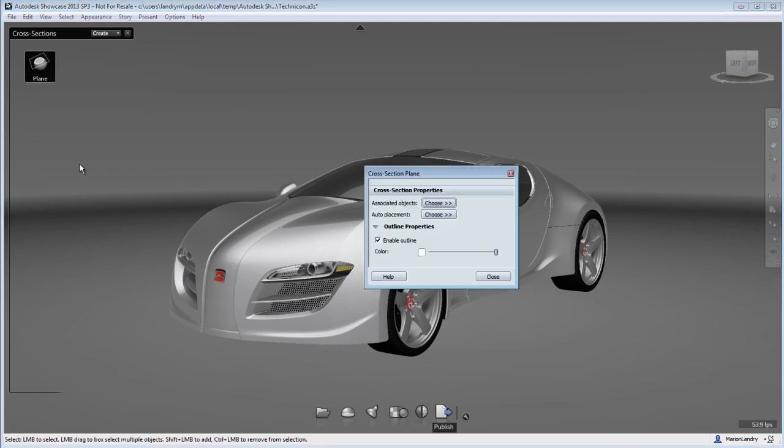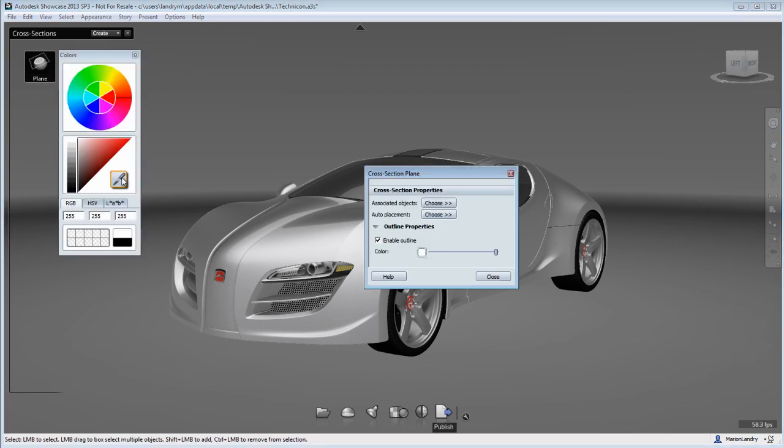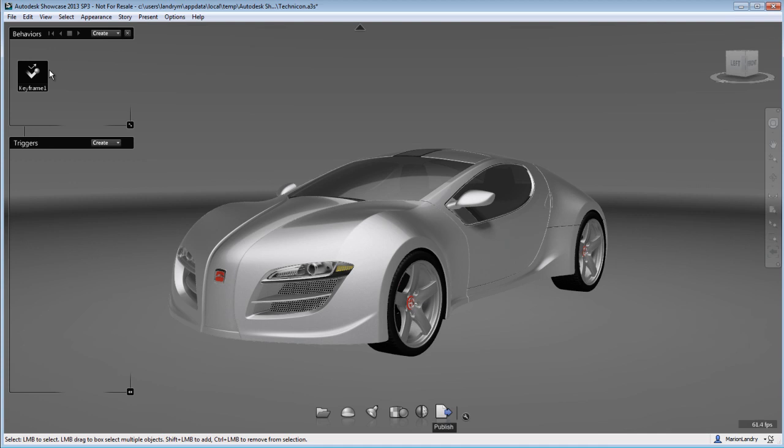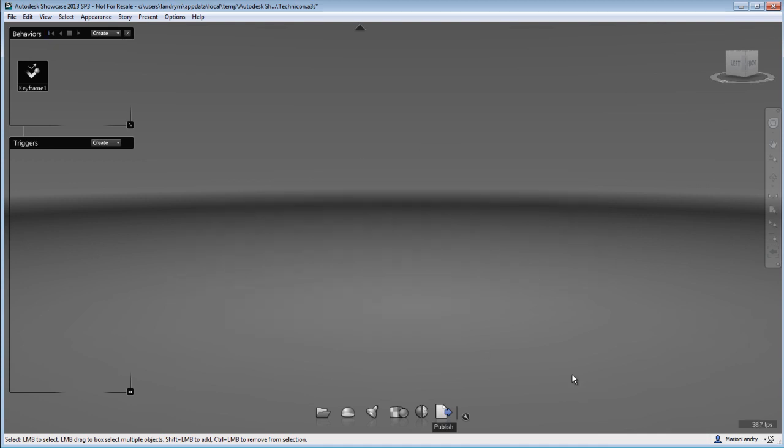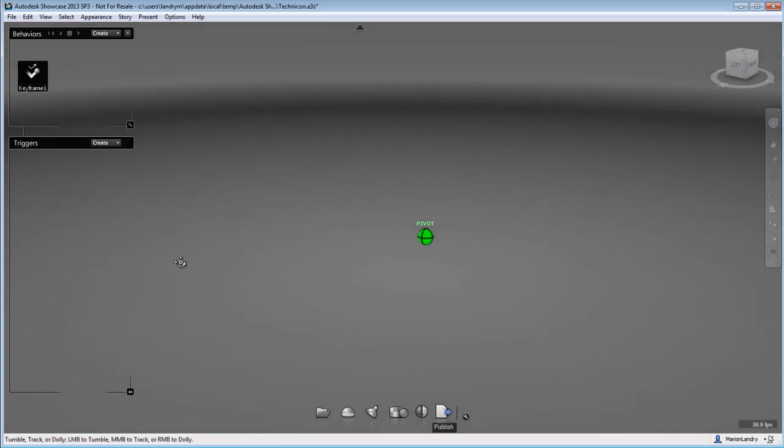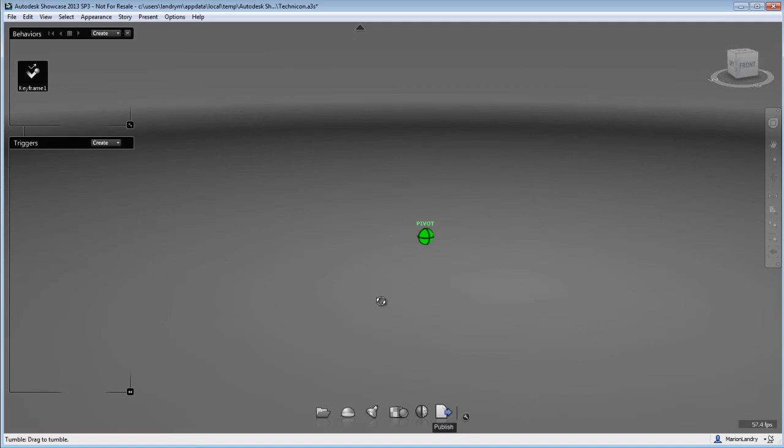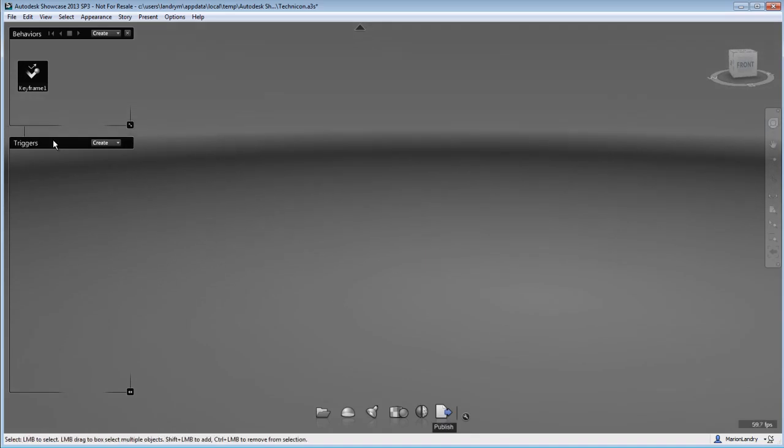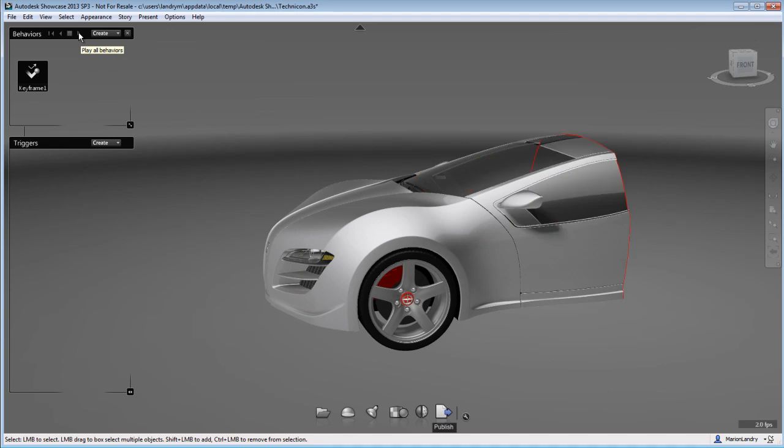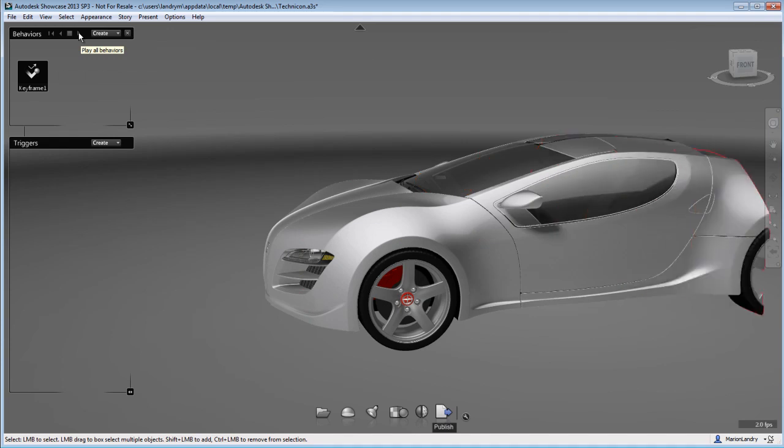Now you also have access to the properties of that cross-section. For example, you can make that cut a different color, so a red color by changing the cross-section color. And then you can go back to the behavior menu, stop, rewind and play and see what that cross-section animation looks like.